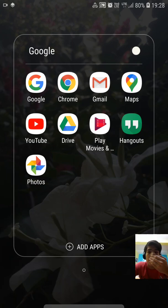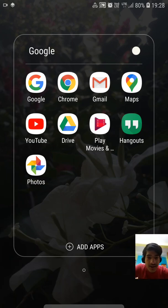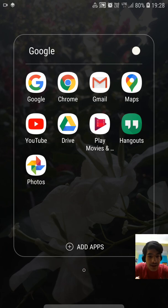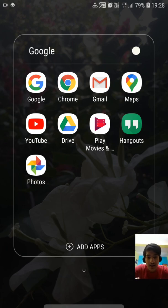Here you can see there are two different things: there is Chrome and there is Google. Google is the company under Alphabet Inc., while Chrome is the browser. Let me show you that difference by doing a search in Chrome.